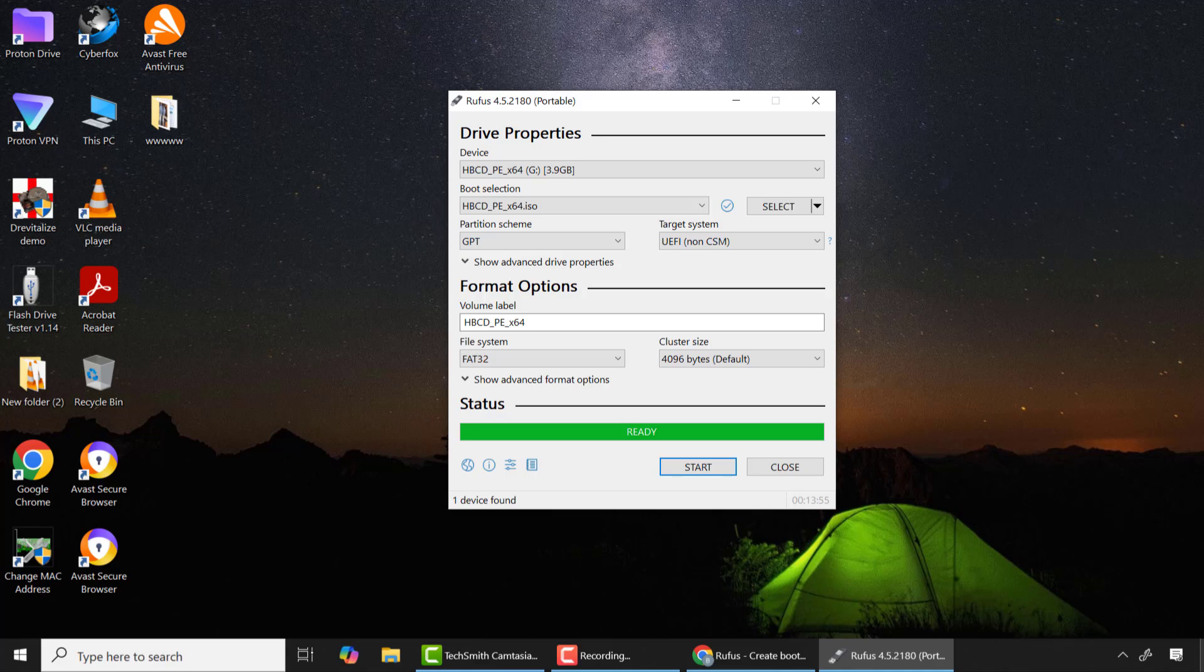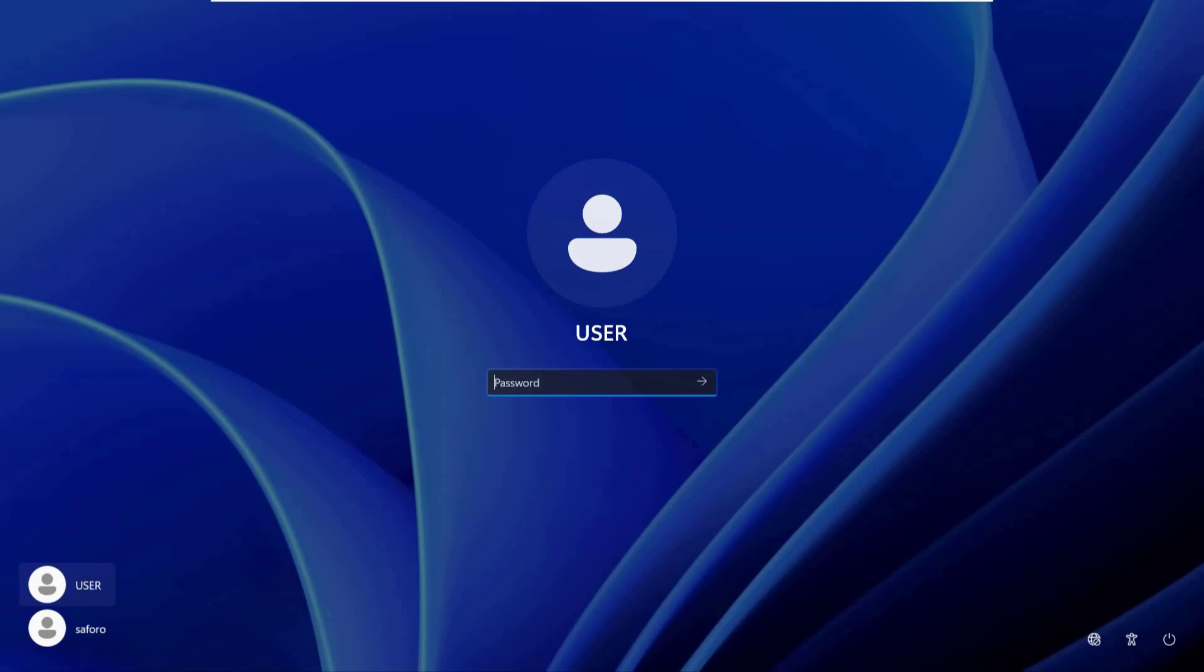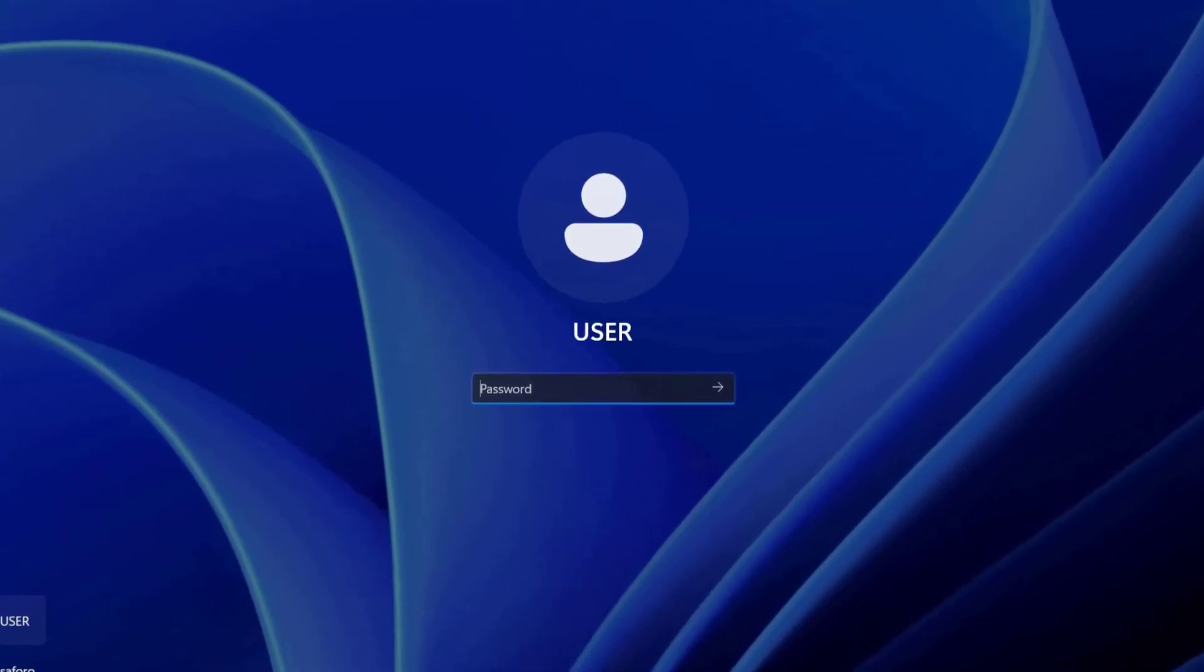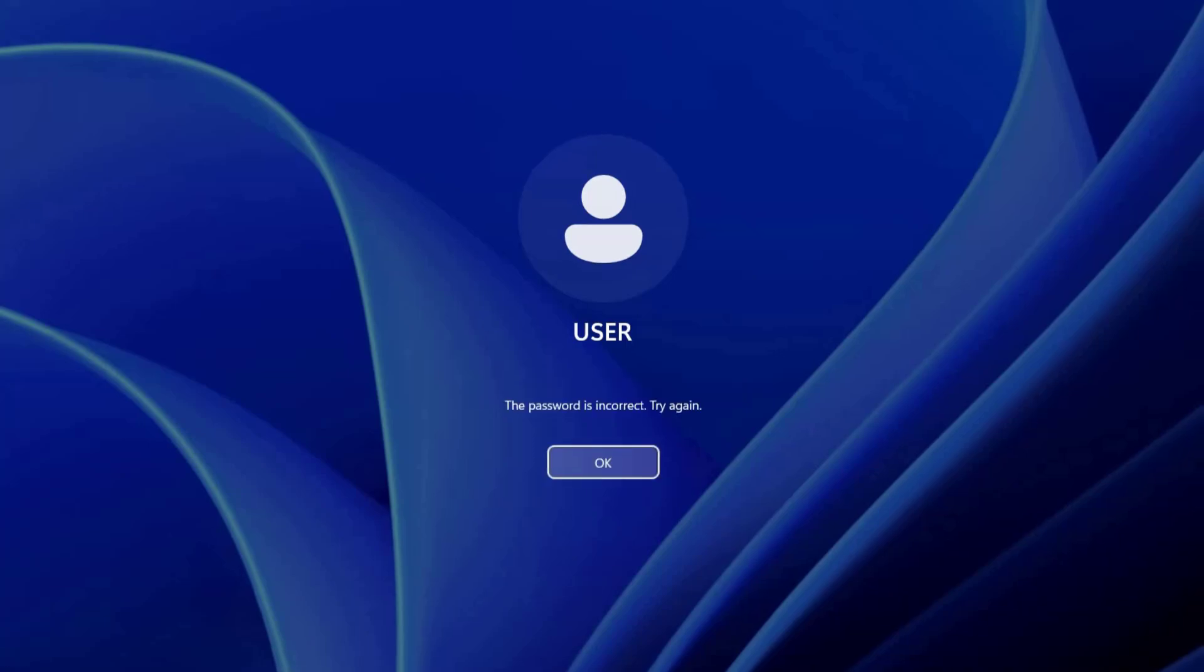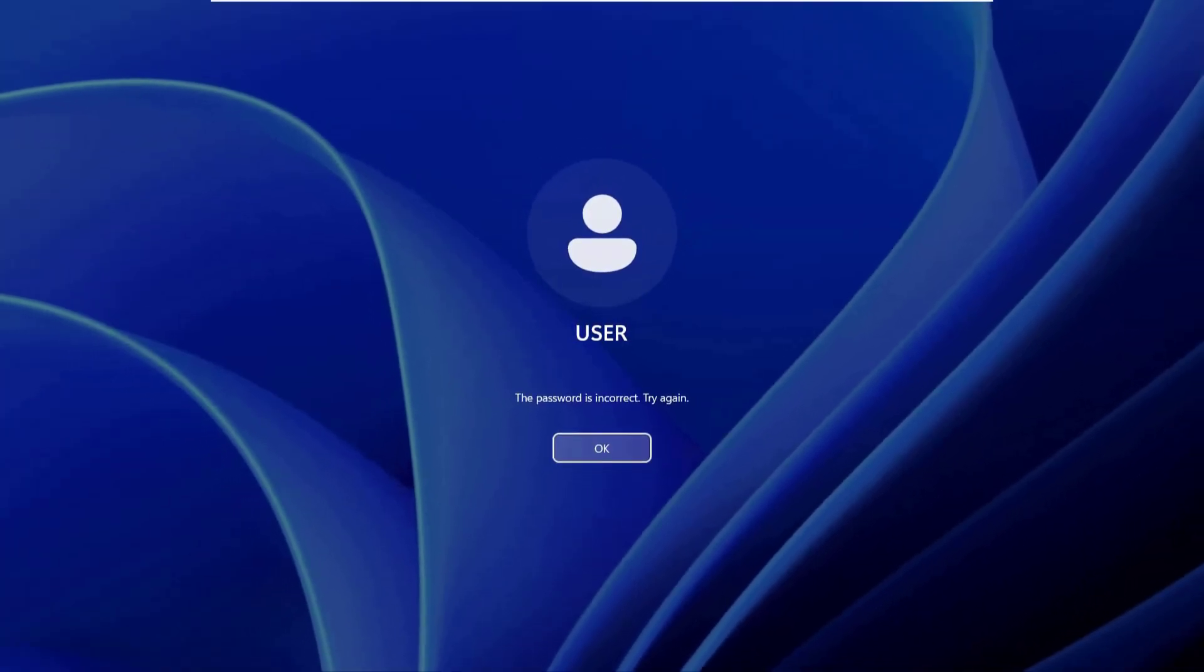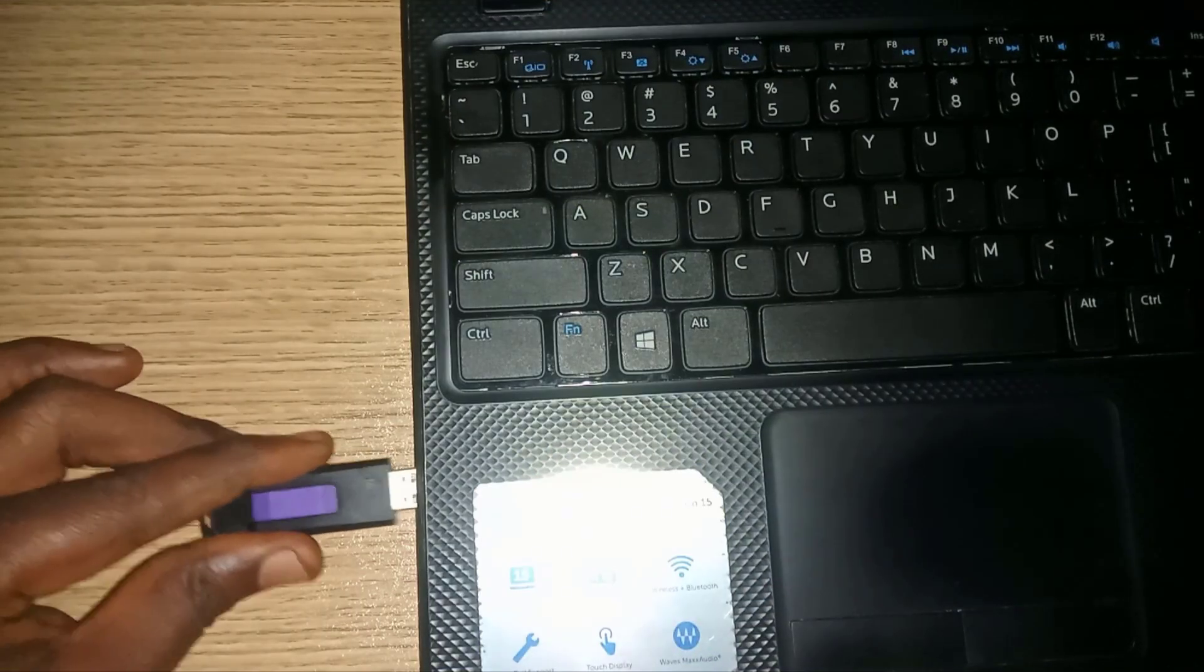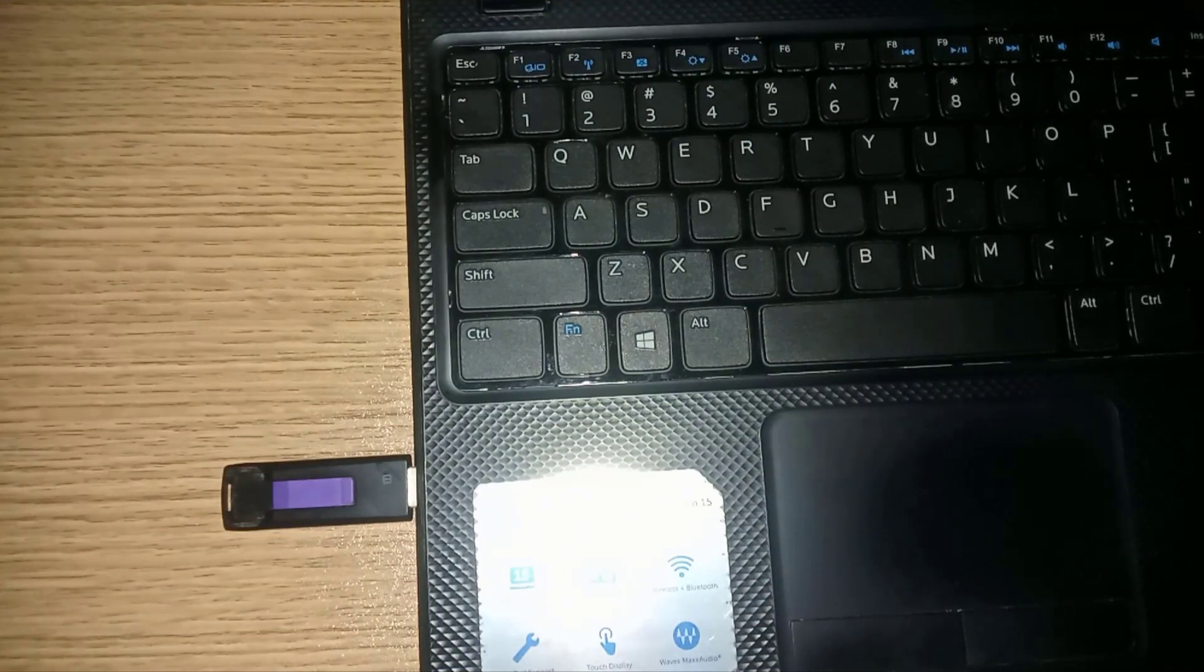Now let's use this tool to remove your Windows login password on Windows 10 or 11. As you can see I have a login password on this computer. So how do I remove it? First of all I'll connect the Hiren's bootable USB flash drive.